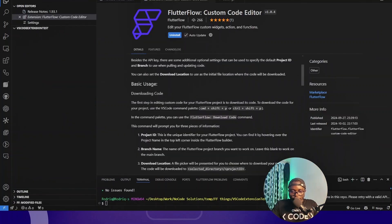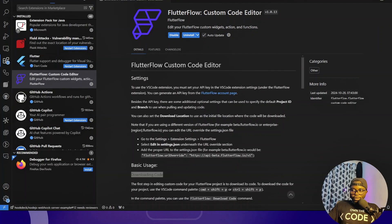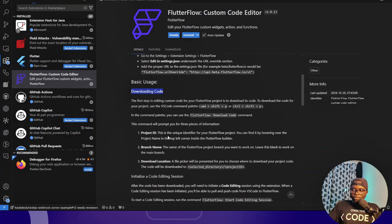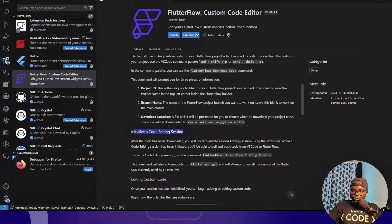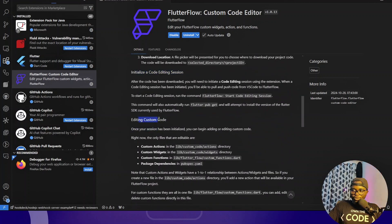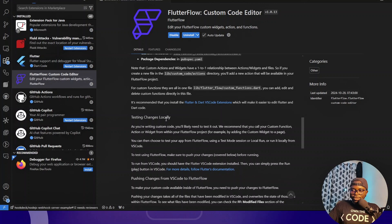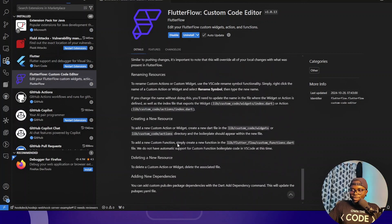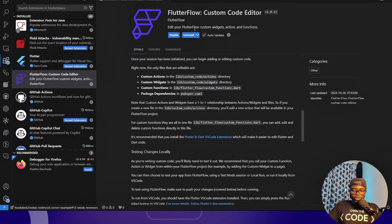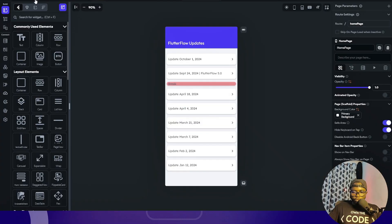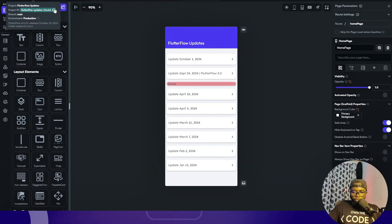That's all we need for the configuration. The next thing is to download the code from FlutterFlow down to VS Code. Following the instructions, for basic usage we need to: download the code first, initialize a code editing session, edit our custom code, test the changes, and then pull changes from FlutterFlow or push back to FlutterFlow.